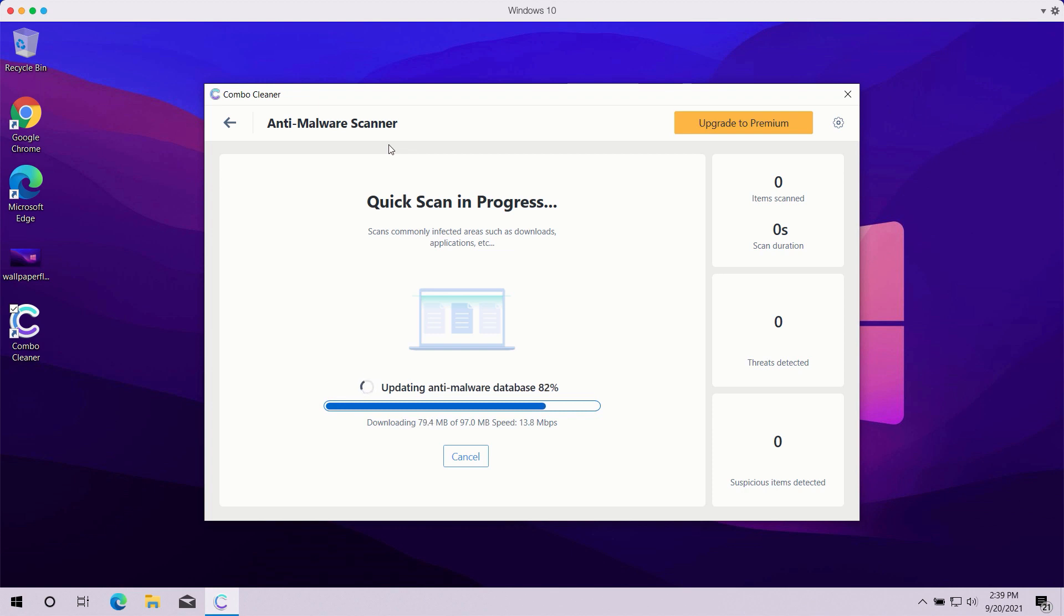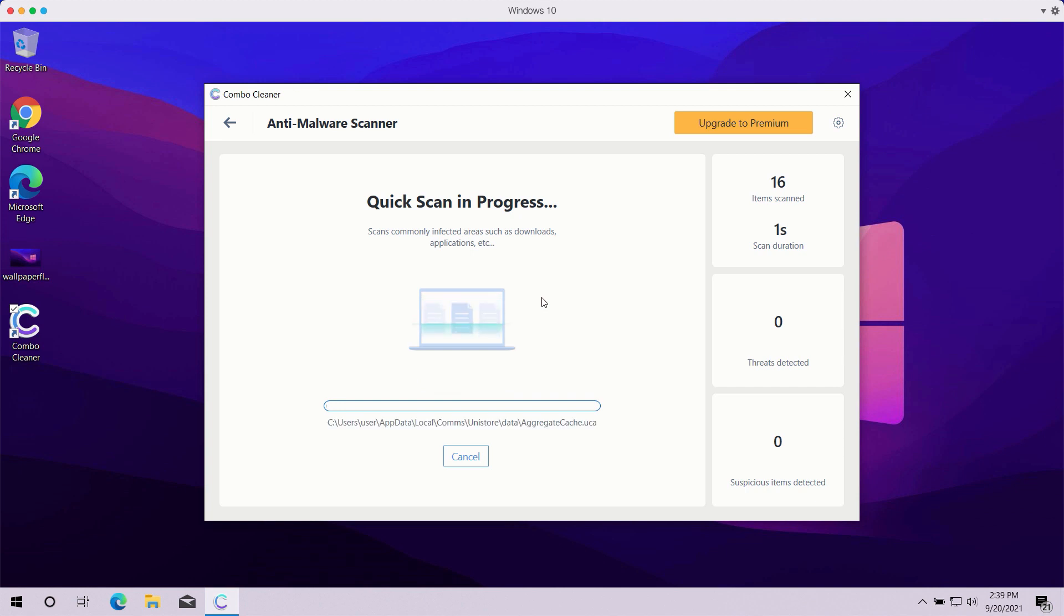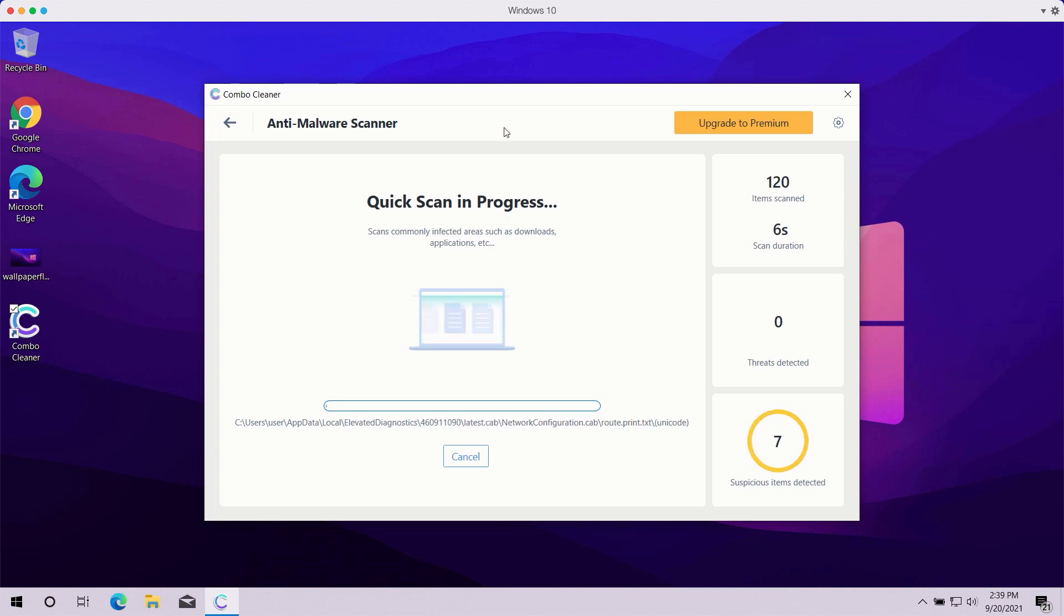The program might first update its anti-malware database in order to make sure that all the threats are properly detected during the scan. You should not cancel this process because this is crucial for proper malware detection and removal. After the anti-malware database is successfully updated, the program will begin the analysis of your computer and then you will see the summary of all threats that were found during the scan.